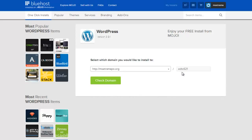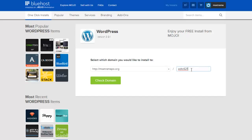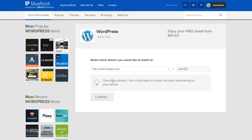Once again, msctramapo.org, and this is going to create that slash, it's going to put it in a whole new folder. Super important that you have something here. If you don't, you stand the chance of overwriting something else, so please don't do that. Once we click on check domain, it's going to do that.